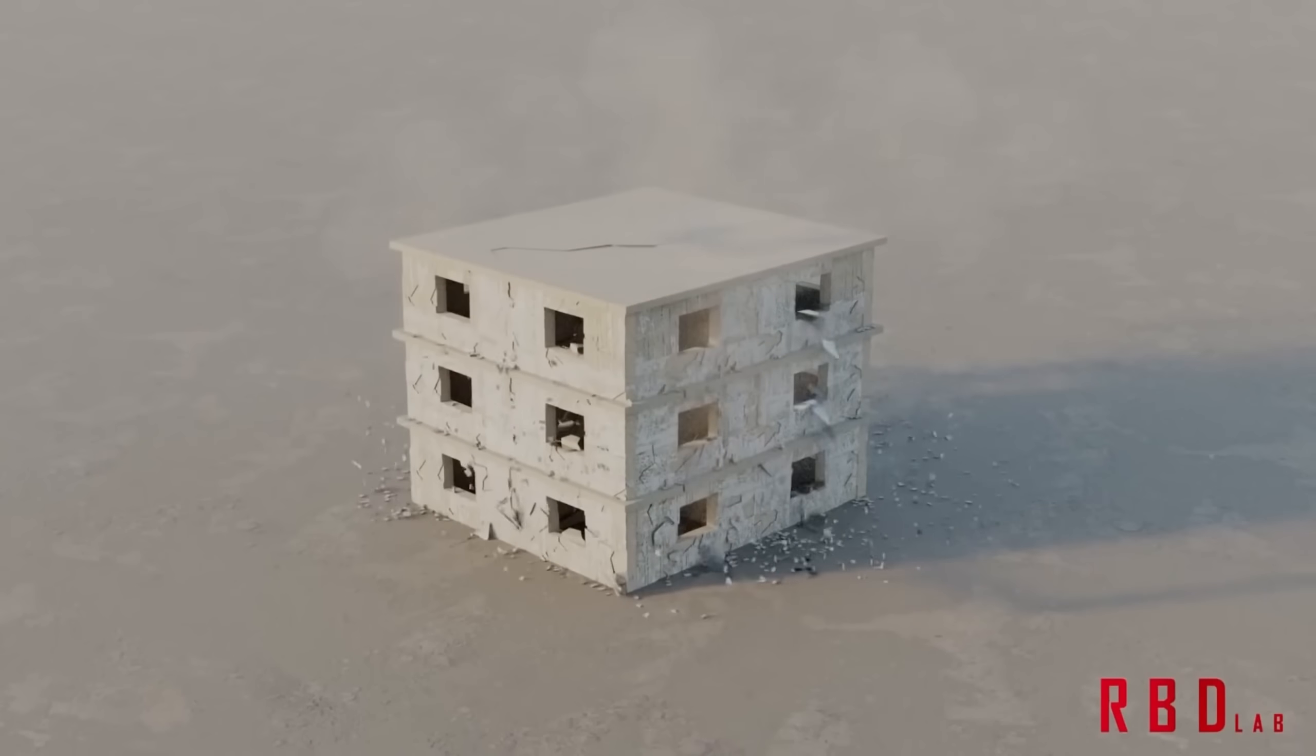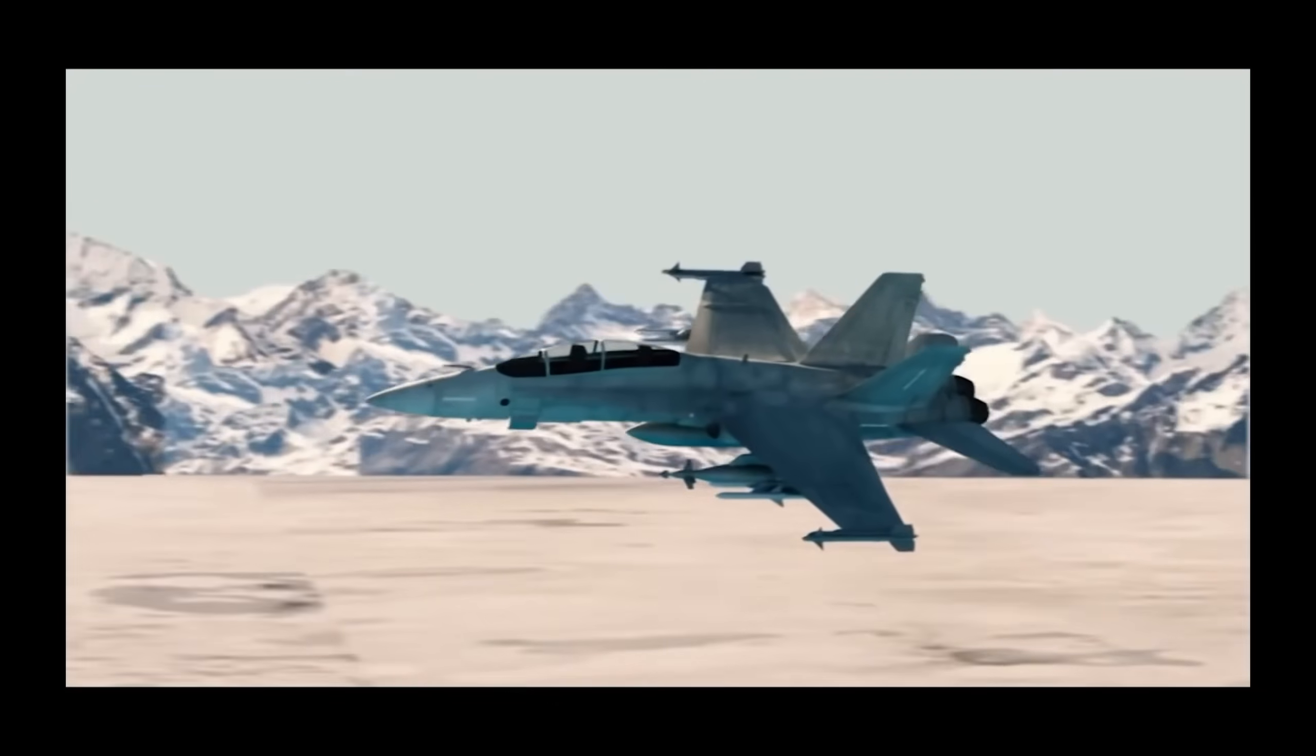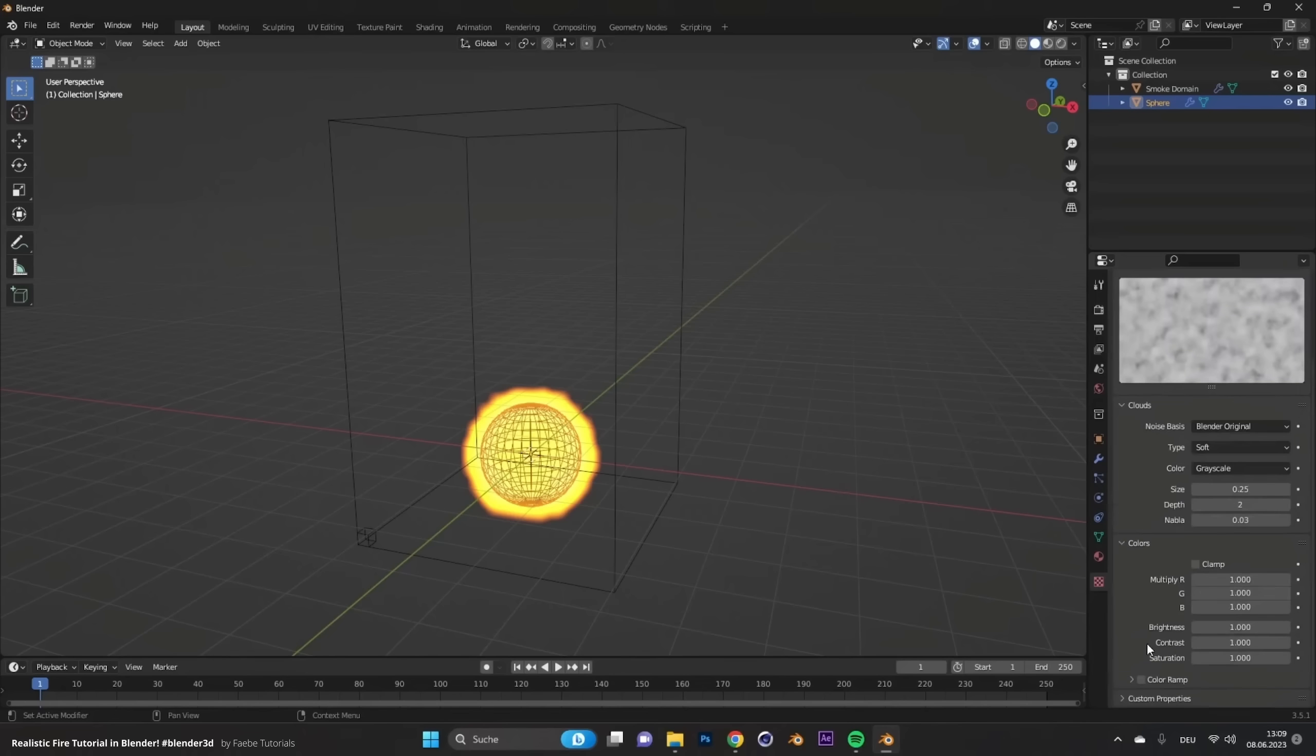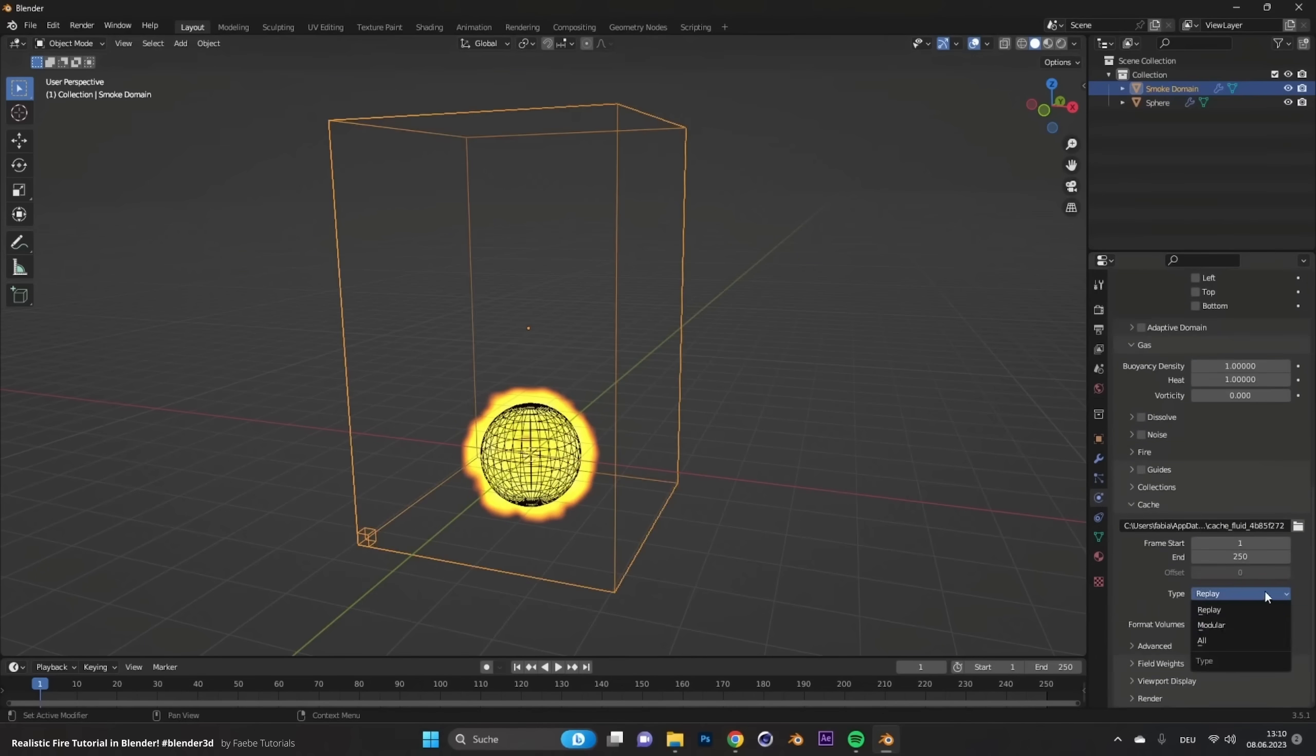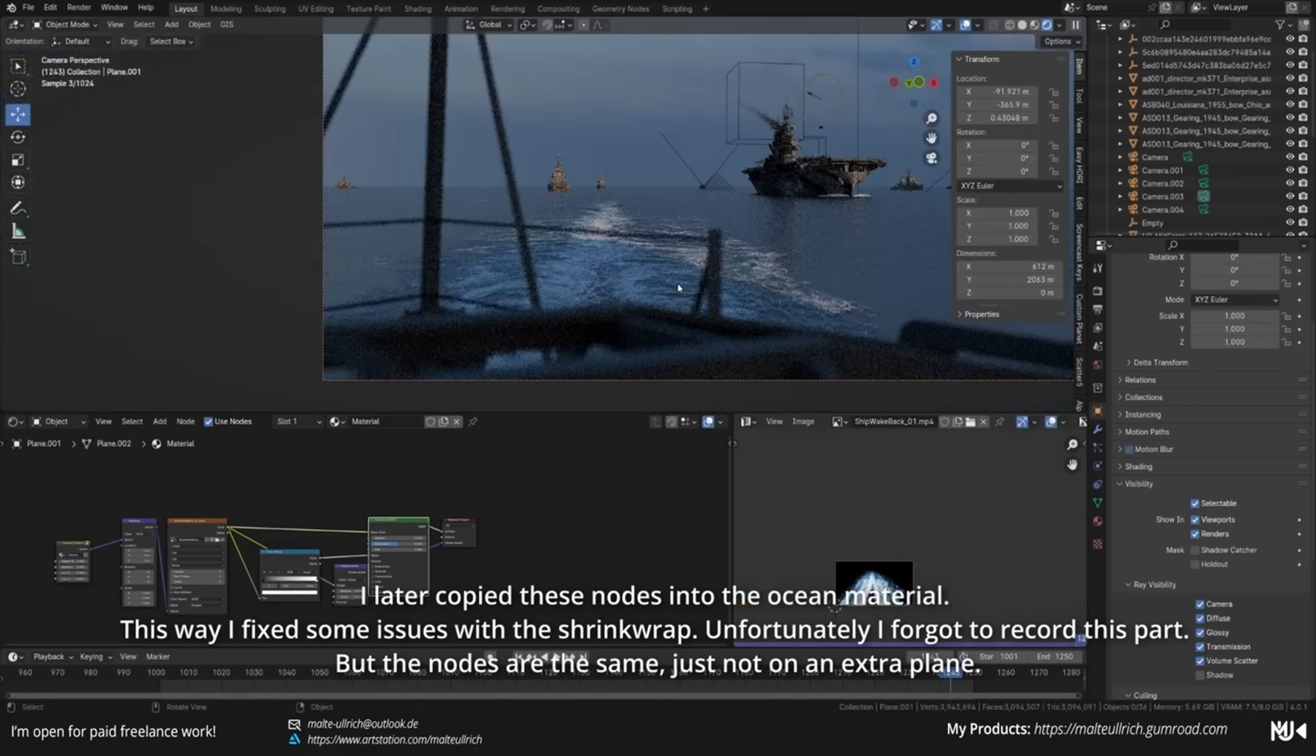But in my experience keeping your simulations to a minimum wherever you can is really going to help you keep your scene performant and your time investments to a minimum. Simulations just take time, especially if you need to crank up the resolution to get some details in. Also they can quickly look unrealistic and slow down your scene very much. That is why I try to avoid simulations wherever I can, especially for the background.